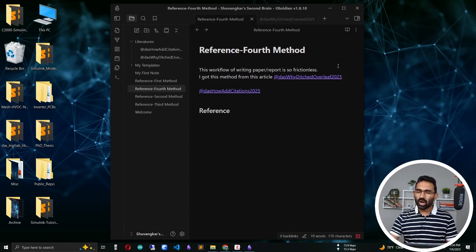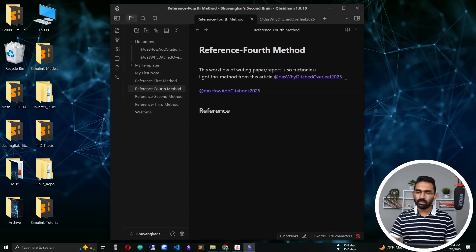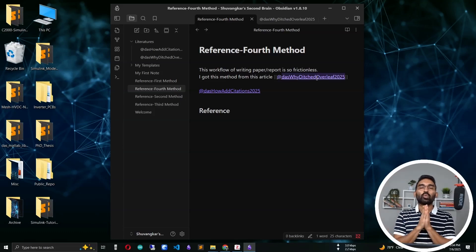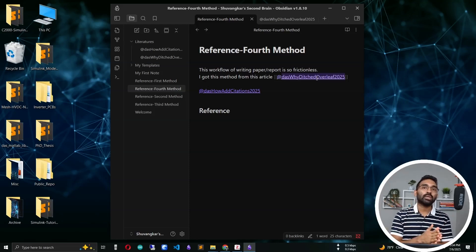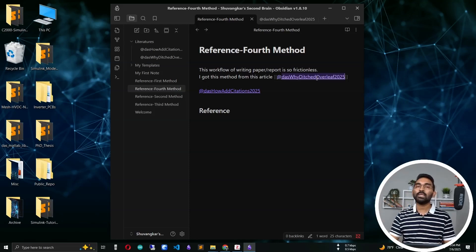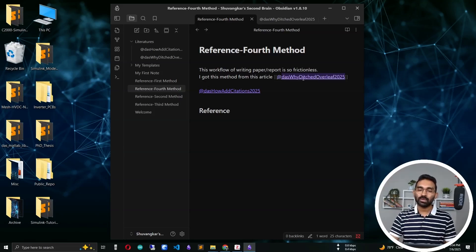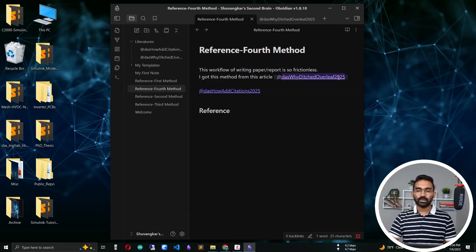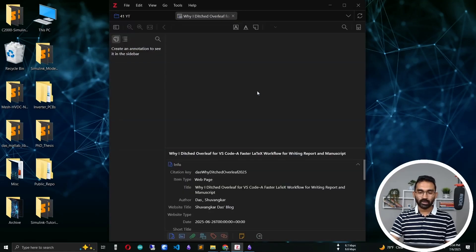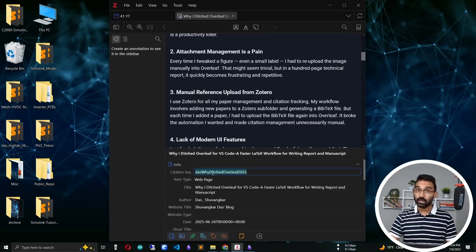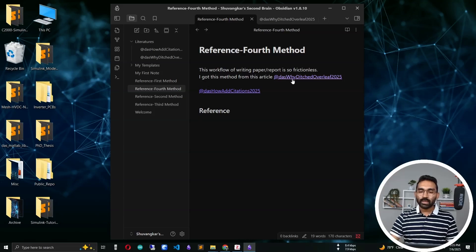You might be curious why Obsidian sets the reference in this specific format. This is called a cite key. When preparing a journal article, I use the cite key to refer to articles — it is the standard in academia. The cite key consists of the last name, a keyword from the title, and the year. You can find the cite key for any reference at the bottom of the entry in Zotero.